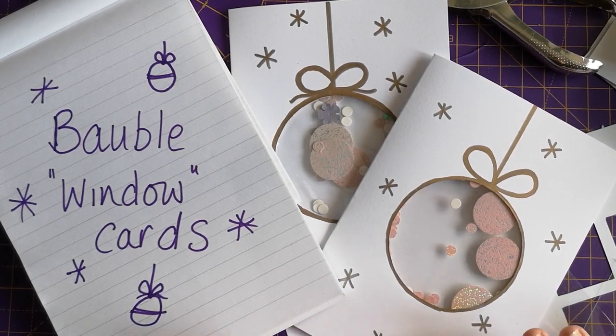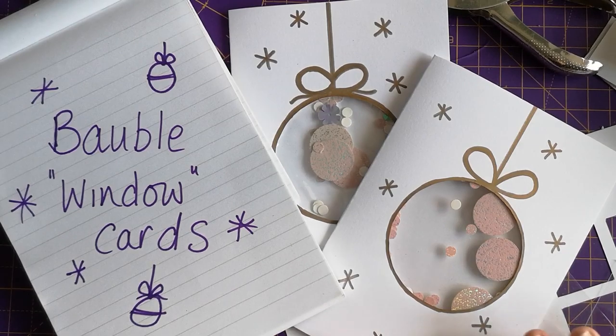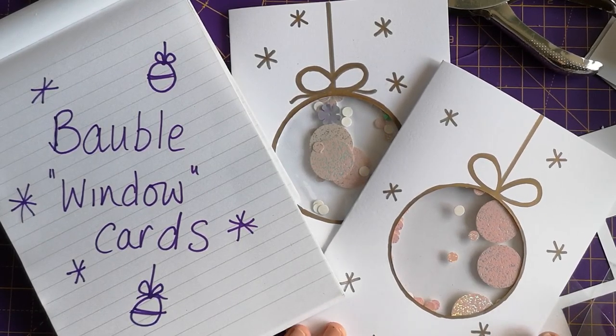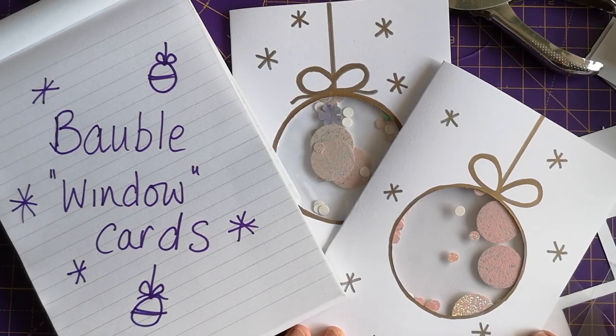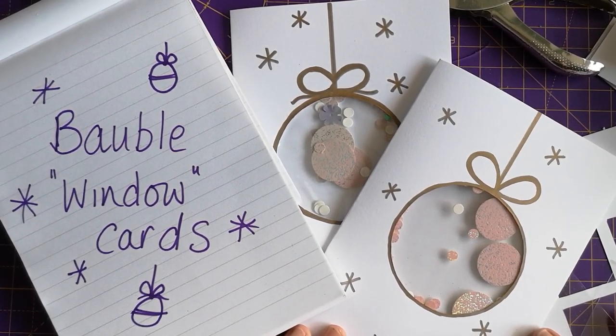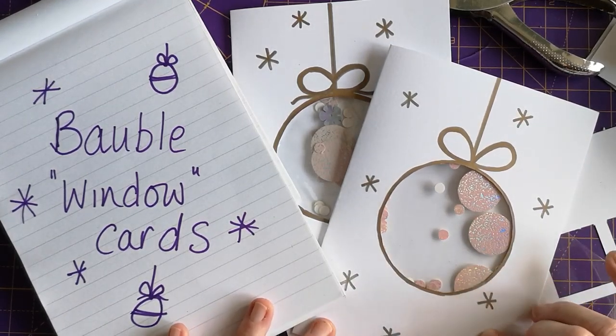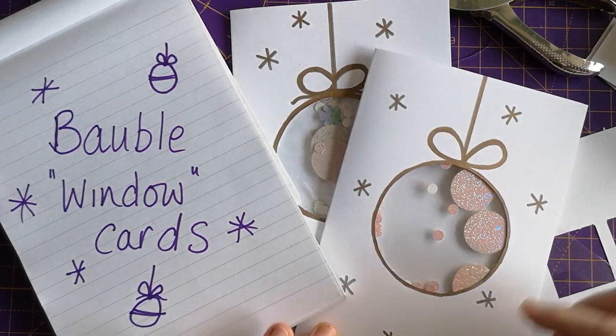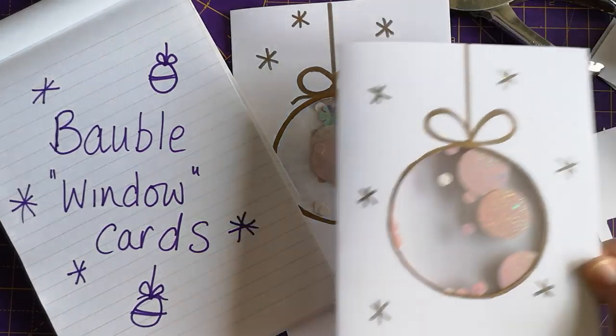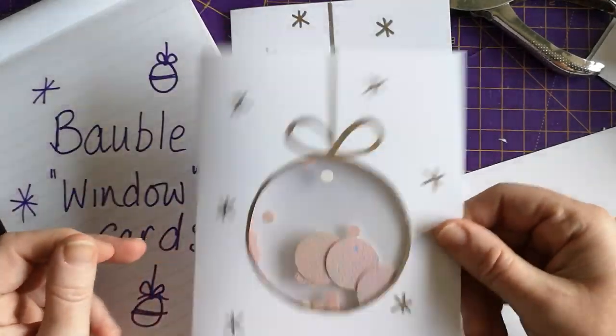The only bit that might be a little bit tricky is when you do some cutting out, but generally speaking, this could be quite a good family one to do. It might be quite a nice way to keep kids occupied and give them something to make for people for Christmas.